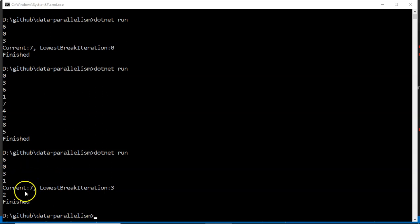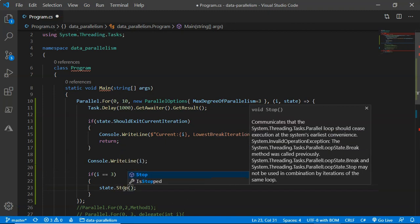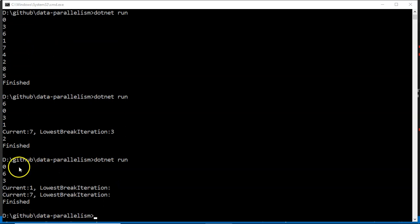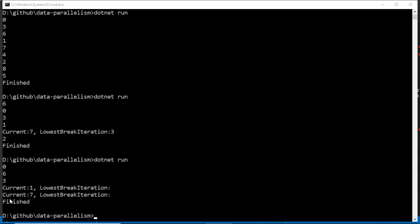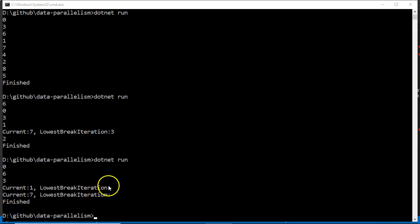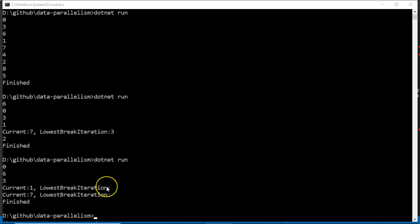Now let's call Stop instead and see what happens. At the third iteration it broke — zero and six started together, then at the third index Stop was called. One and seven were running so they exited, but the second index didn't run. So that is the difference between Stop and Break: with Stop, lower indices like two don't necessarily run. Also notice we don't get a LowestBreakIteration value when calling Stop, only when calling Break.